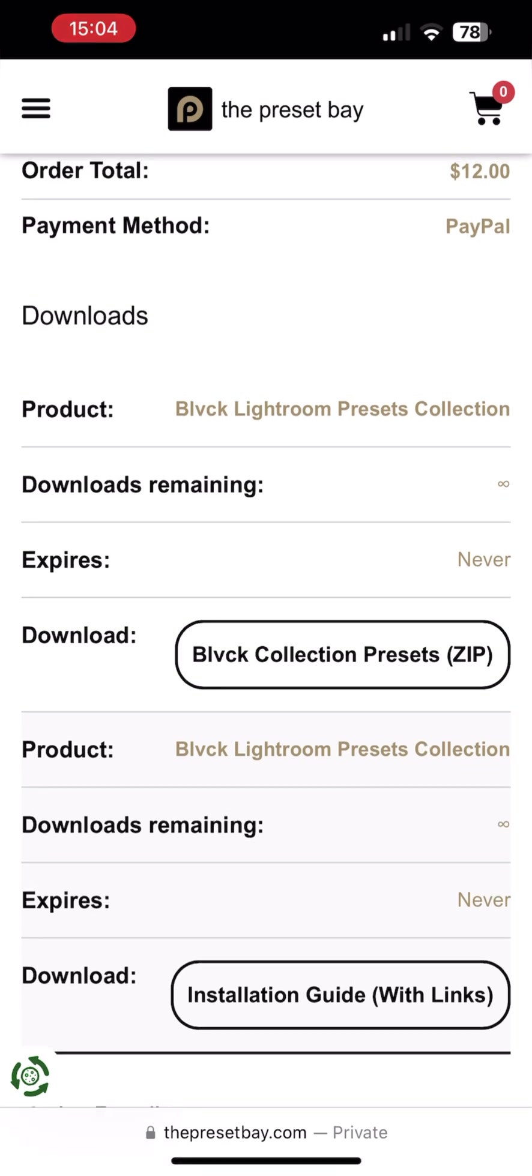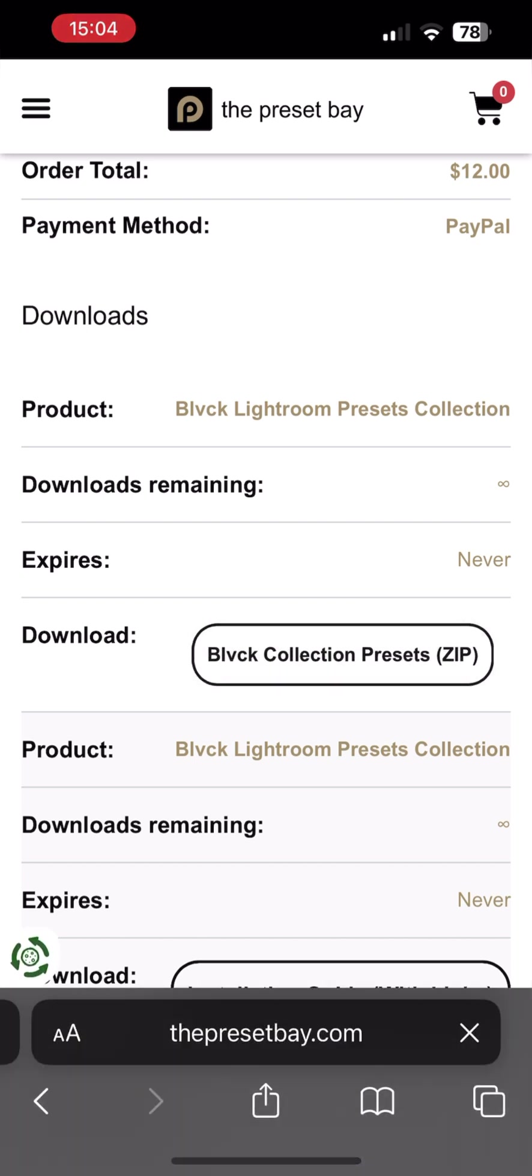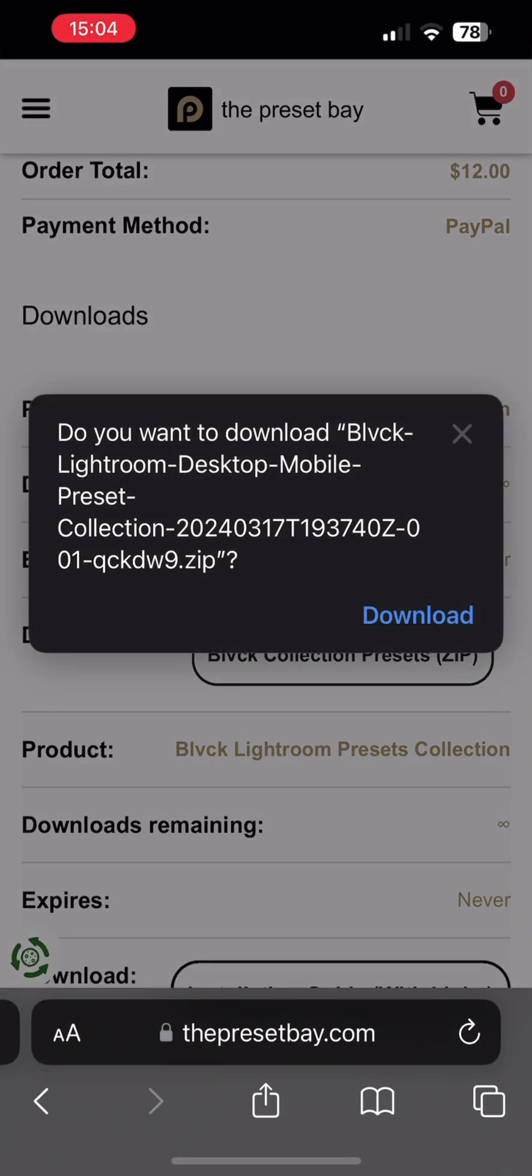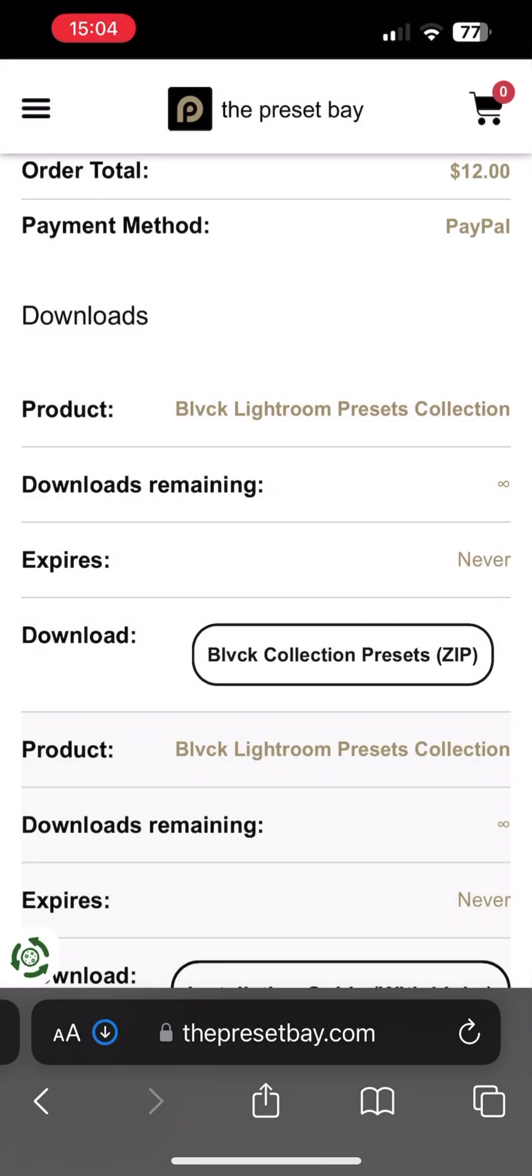You would need to download the presets first. After purchase, you will be redirected to a download page from where you can download the presets. You would also be sent an email with the links.